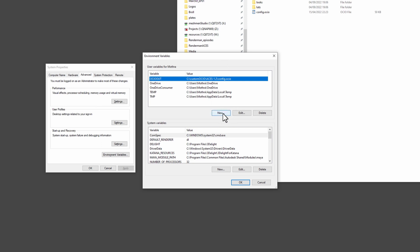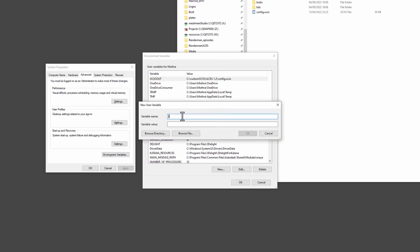Then you type OCIO and that is the environment variable that Houdini and Solaris will look for.